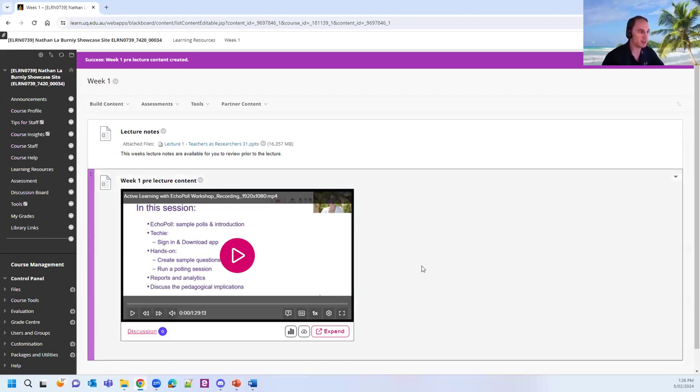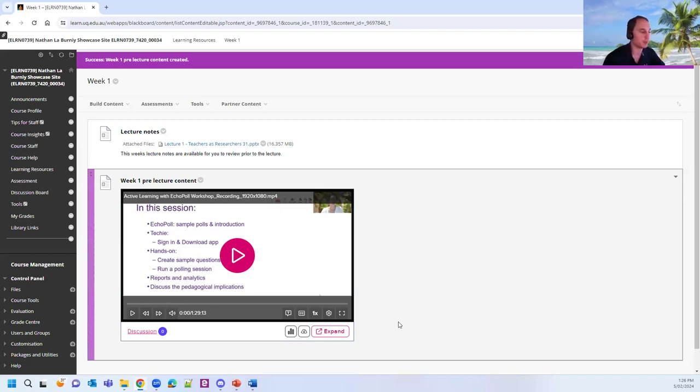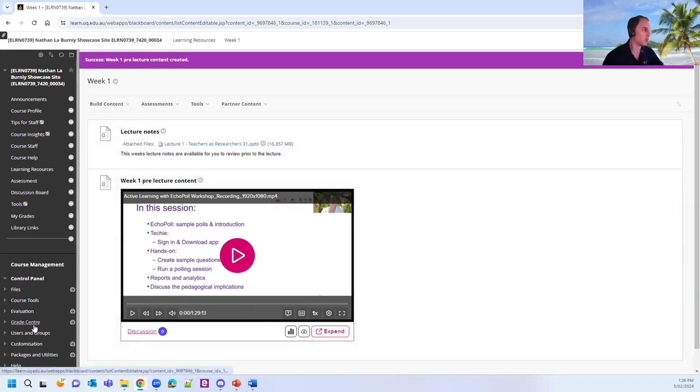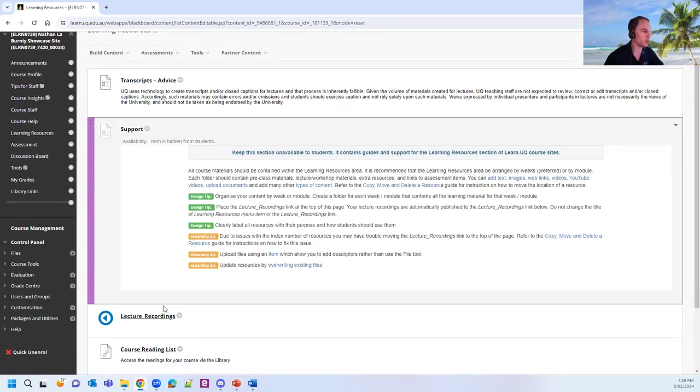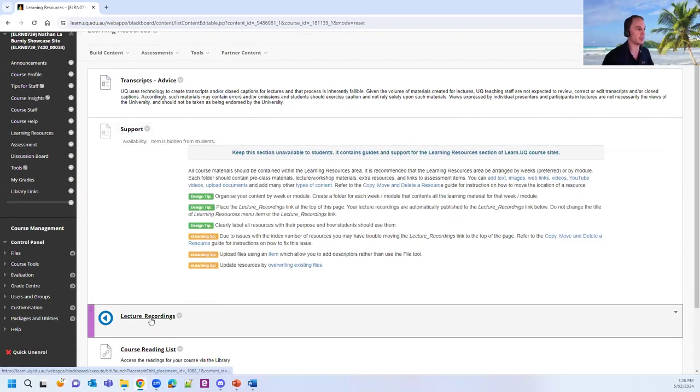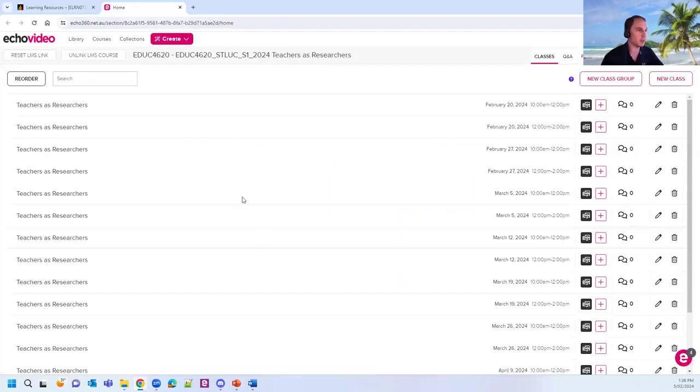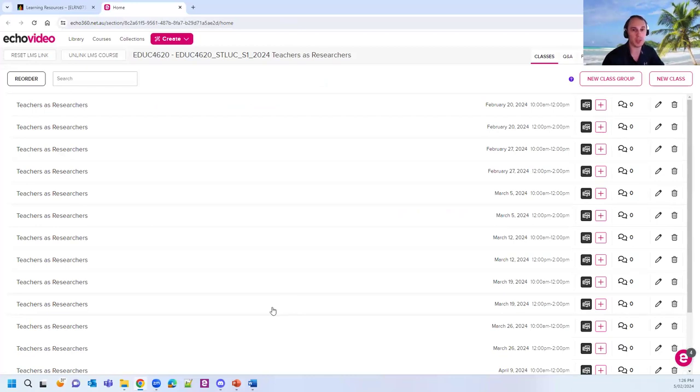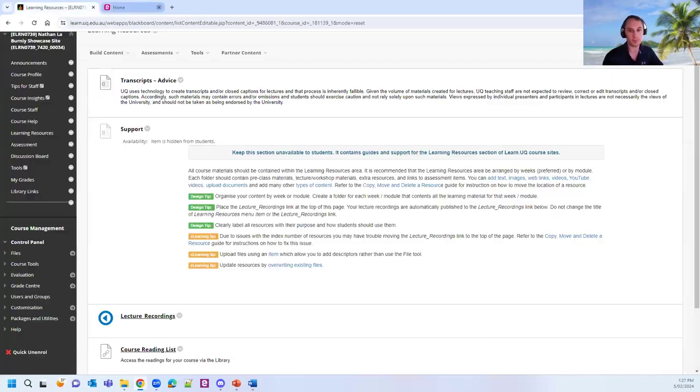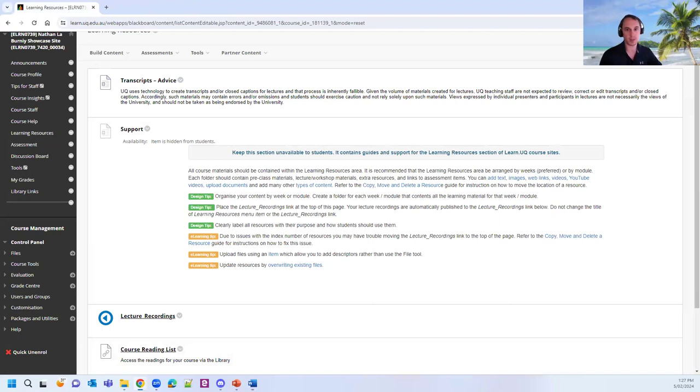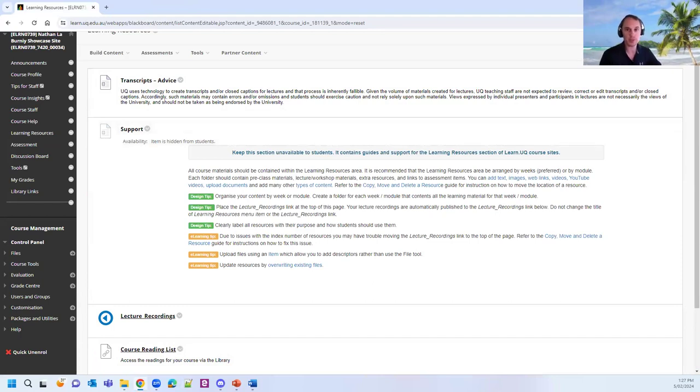Benefits of this include students will have access to closed captioning and transcripts. But as a coordinator, you'll also be able to access all the Echo 360 analytics as well. With your course content, as I said, this won't replace your lecture recordings link. Your lecture recordings link will still remain in the weekly learning resources area, where all your scheduled recordings will appear as per normal. So I'm going to hand over now to Ruth. And Ruth is going to take you through some of the Turnitin upcoming changes.